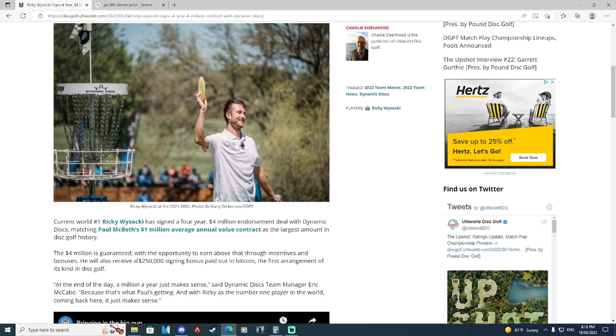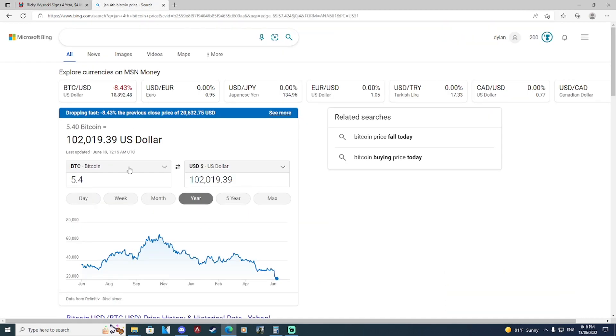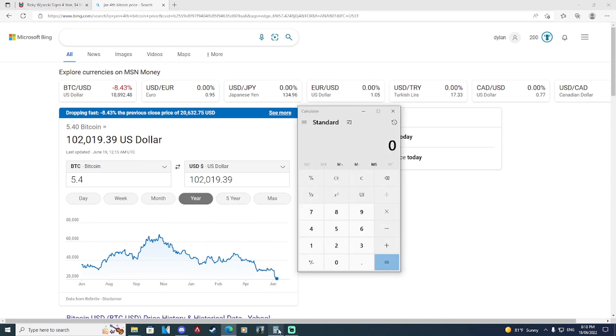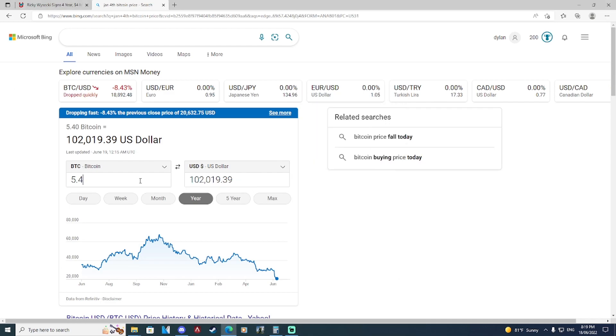So on January 4th, Bitcoin was worth roughly $46,000 per coin. We're going to take Ricky's $250,000 and divide it by $46,000. Ricky was sitting on about 5.43 bitcoins. If we take 5.43 bitcoins today, it's worth about $102,000.